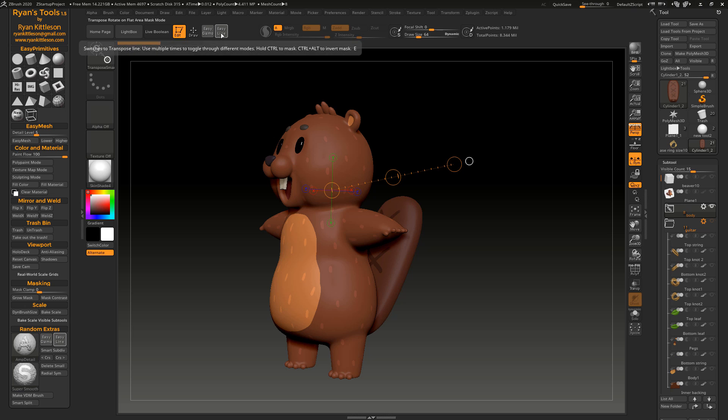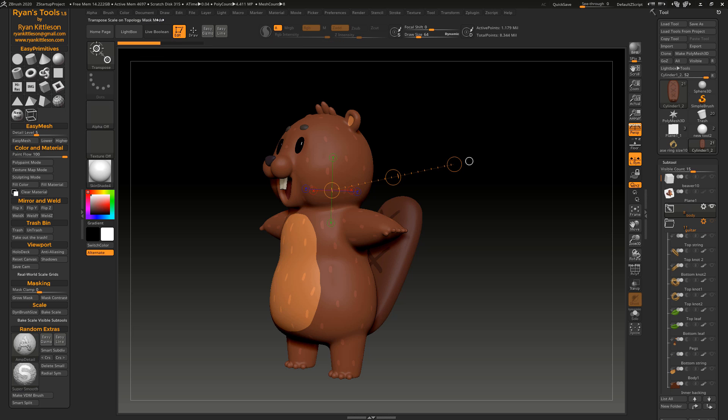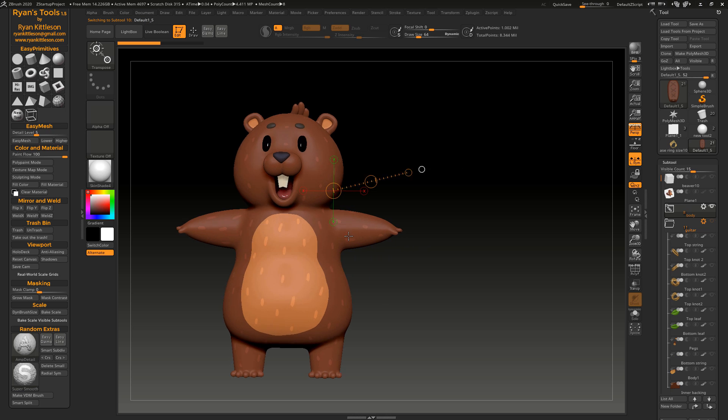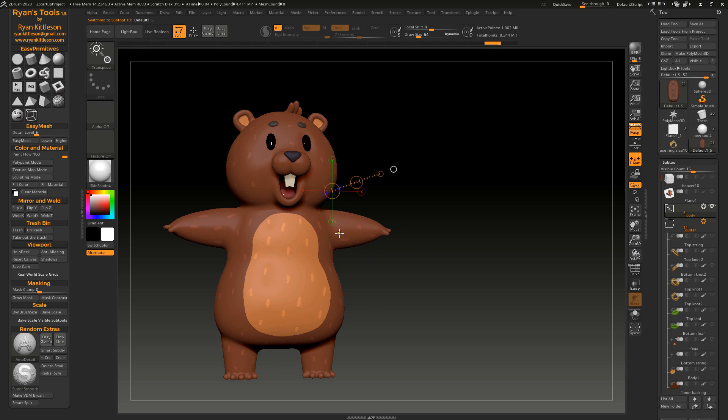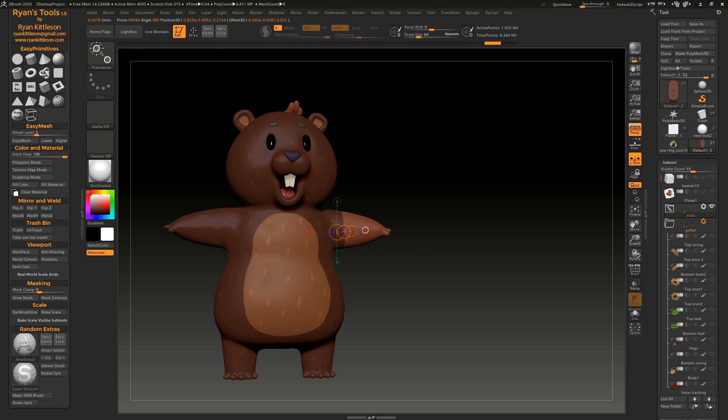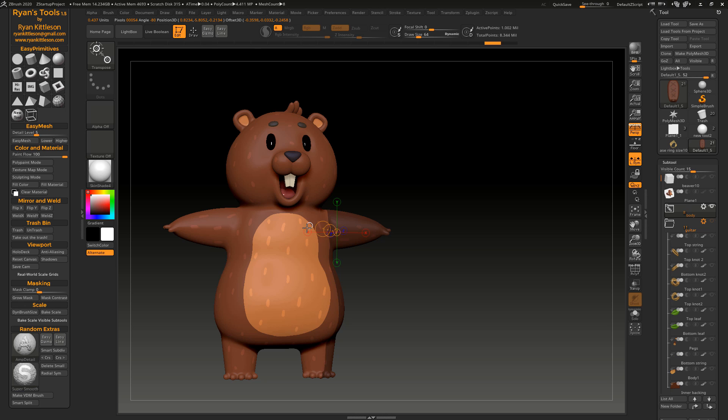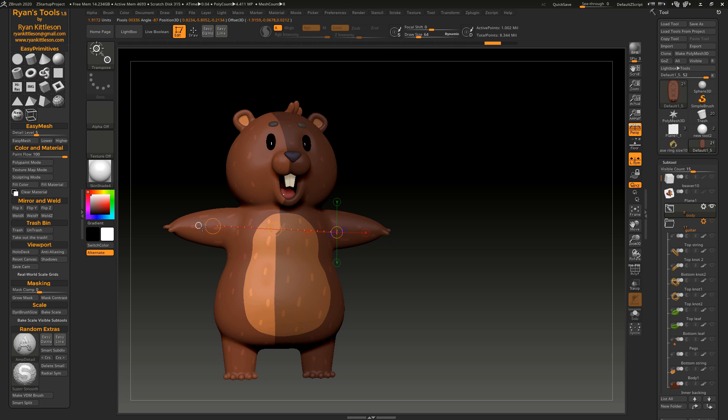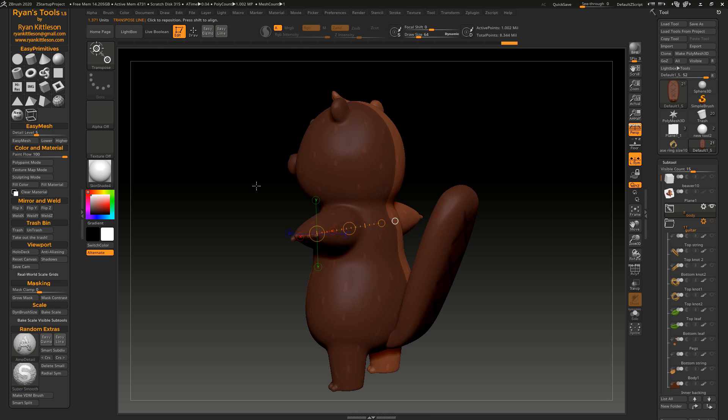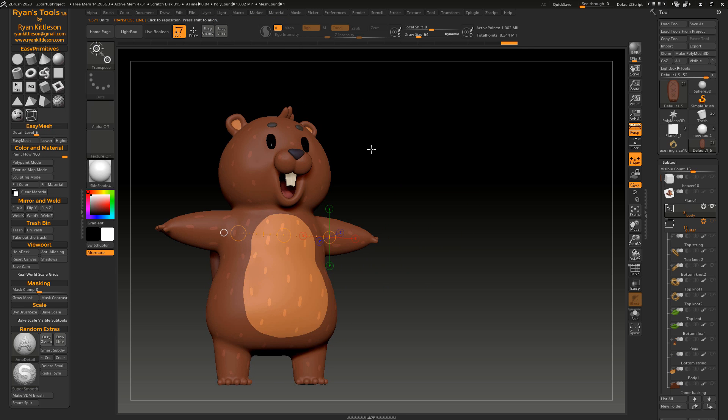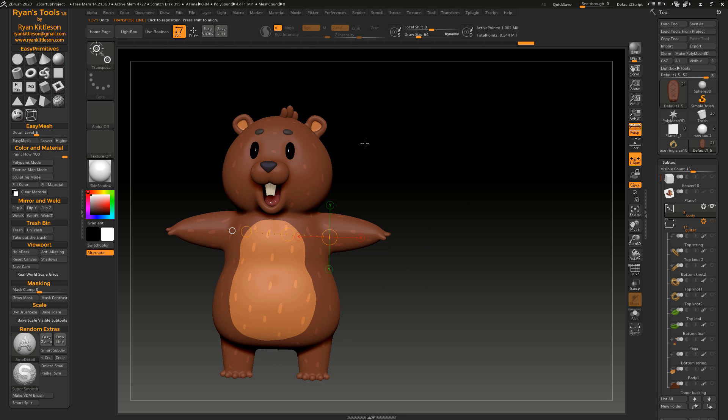So there's the standard mask mode for the gizmo and for the transpose line, which is if you hold down control and you click and drag, it's going to create a mask that sort of follows the topology of the object more or less. And that's great. Definitely the standard way is great for that.